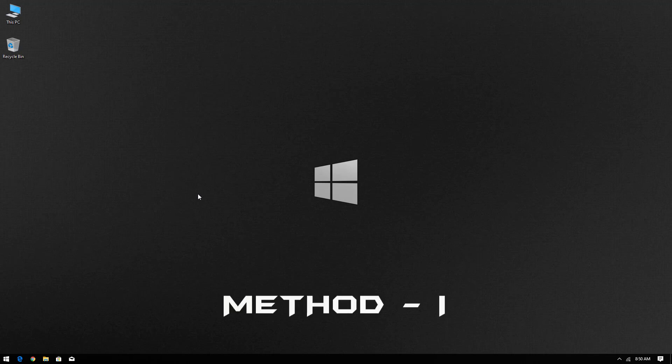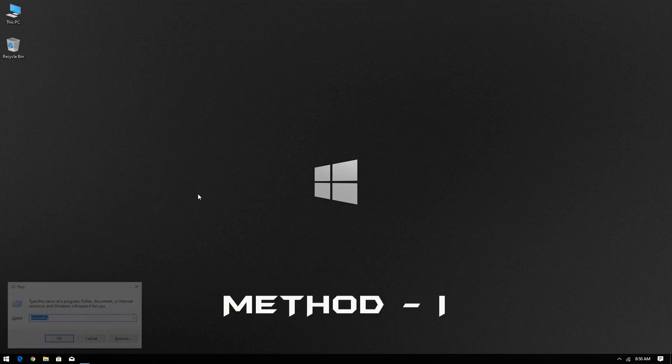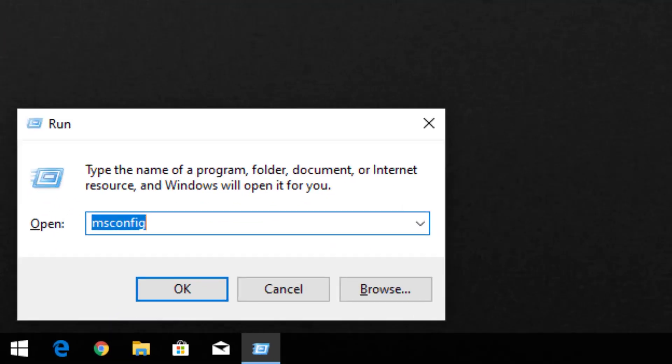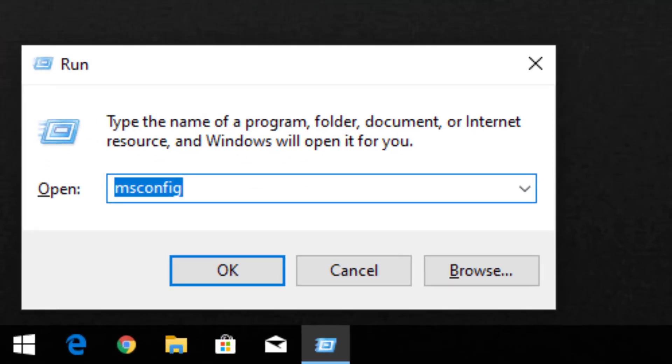Welcome to my YouTube channel. In this video, I will show how to update Windows 10 to the latest version 20H2.